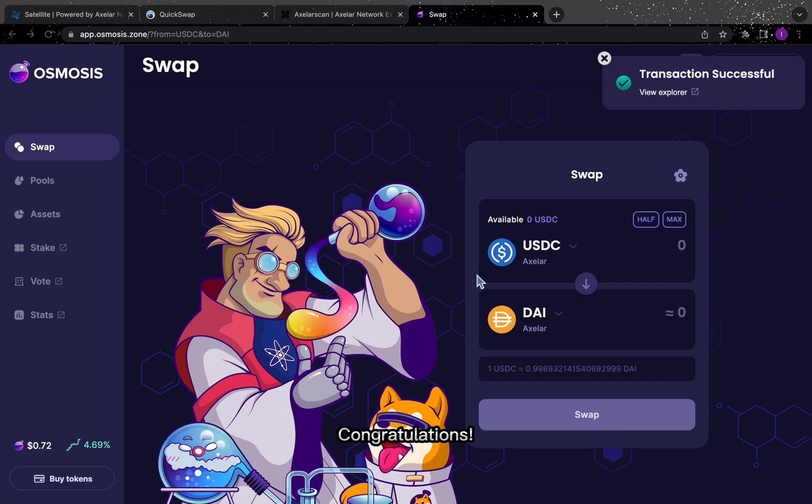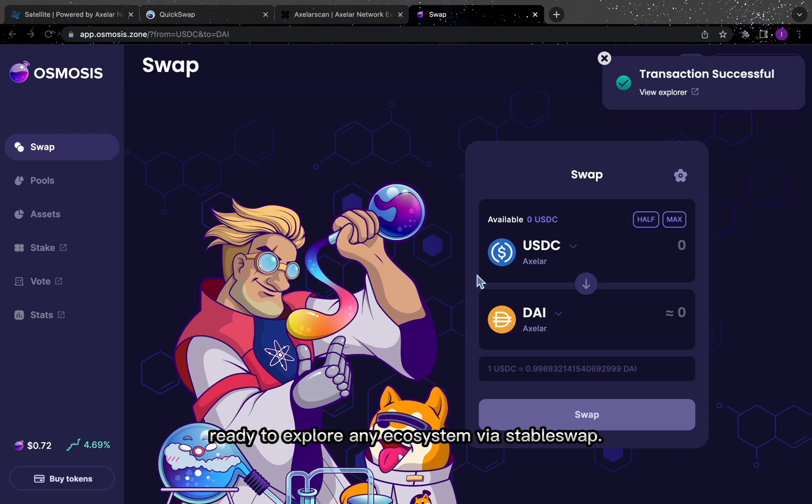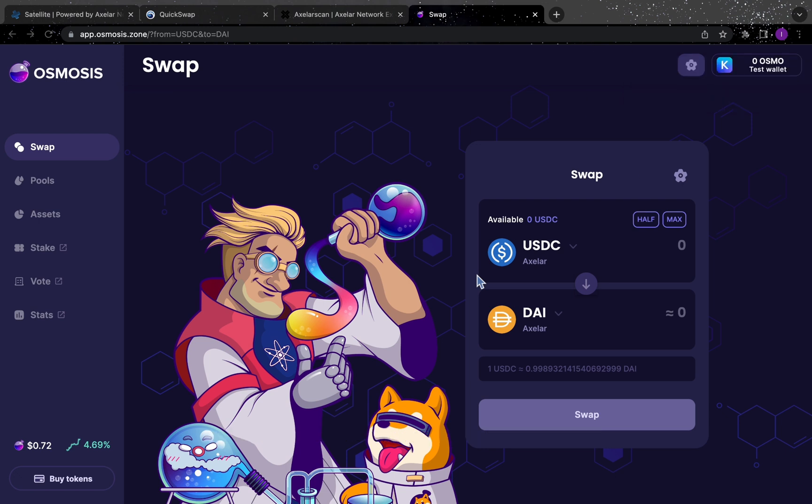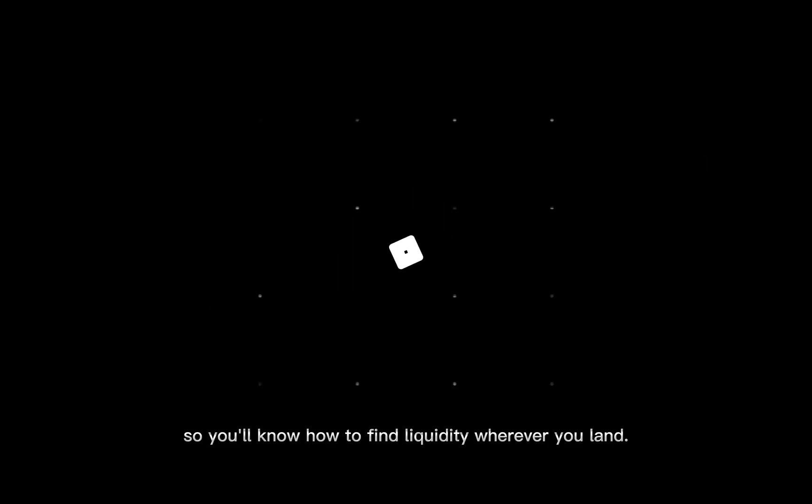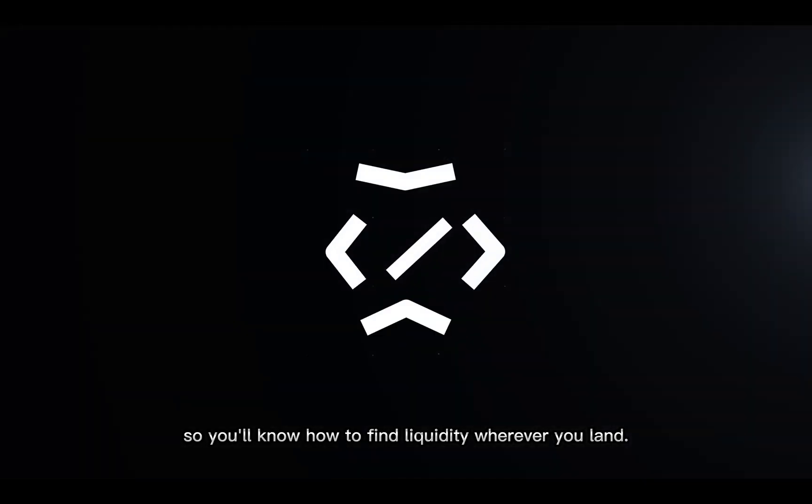Congratulations, you're now an experienced satellite user, ready to explore any ecosystem via stable swap. Check the description below for a link to a list of pools for tokens bridged via AXLR so you'll know how to find liquidity wherever you land.